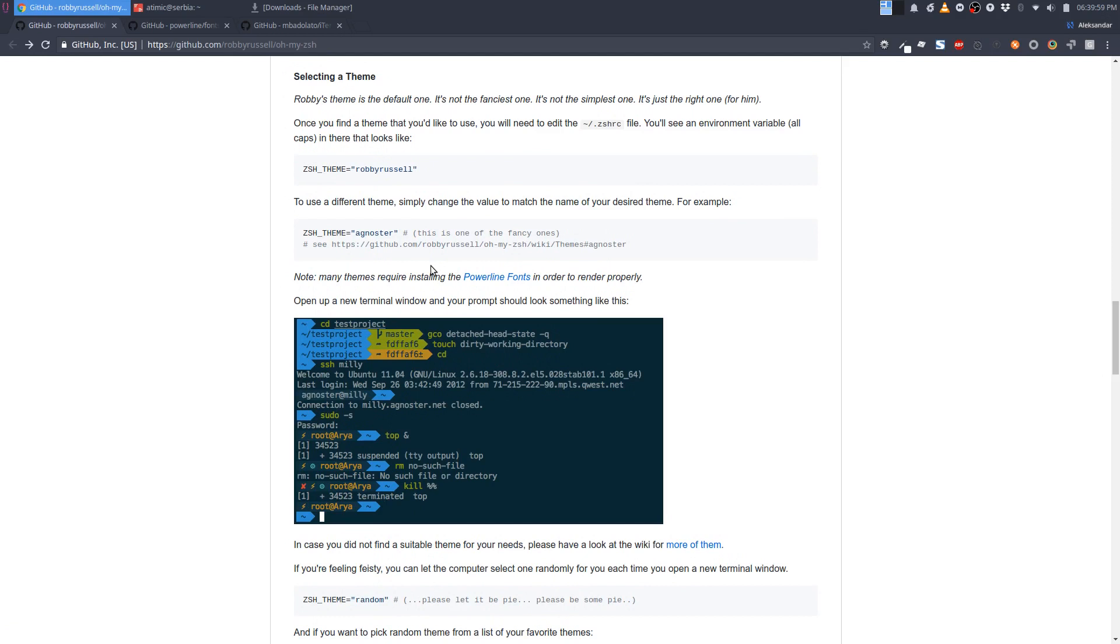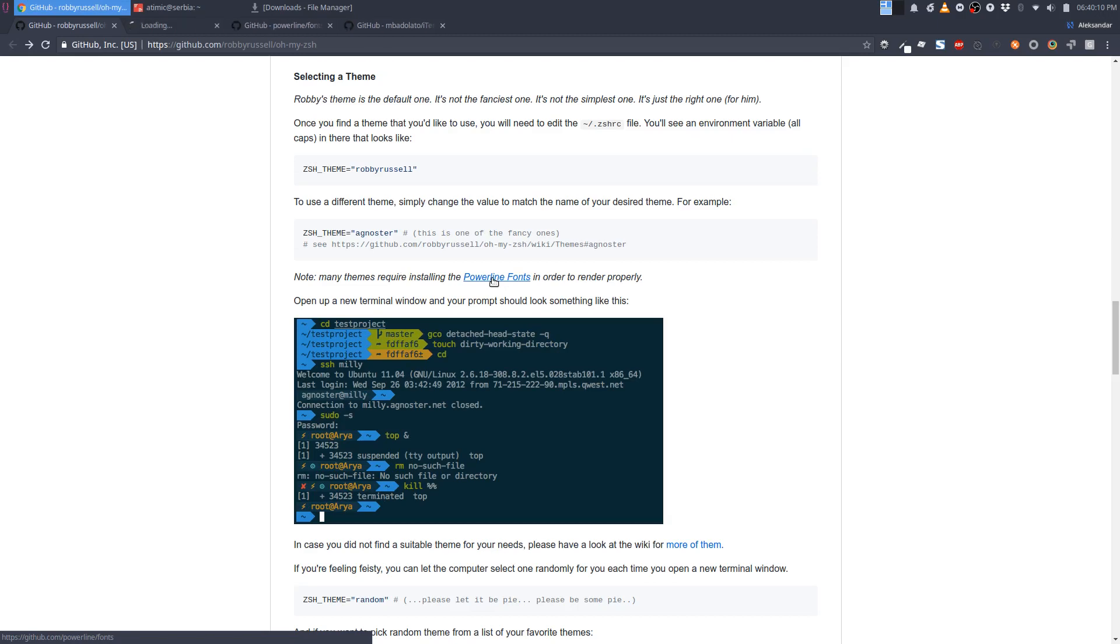One of my favorite themes is called Agnoster and it requires these Powerline fonts. You have the link for them here. To install this theme, let's first install this font.